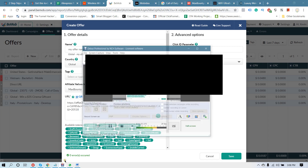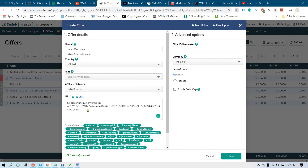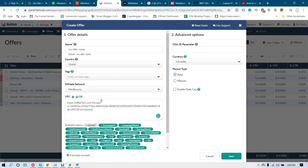Put a question mark and type s2= as the tracking token. Now everything will be tracked in your BMOB account and every metric will also be transferred to your MaxBounty account. I hope you understand everything. If you have any questions, feel free to ask me on Skype. Goodbye, thank you.